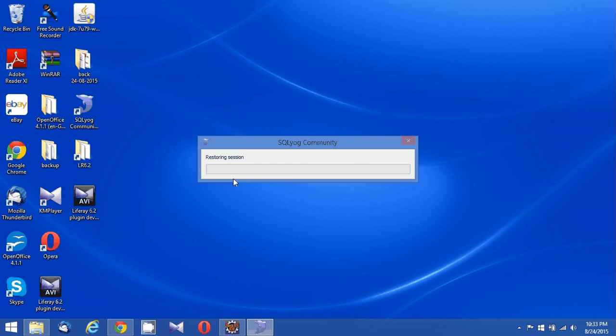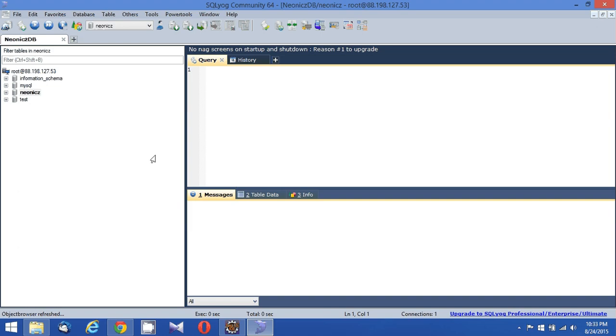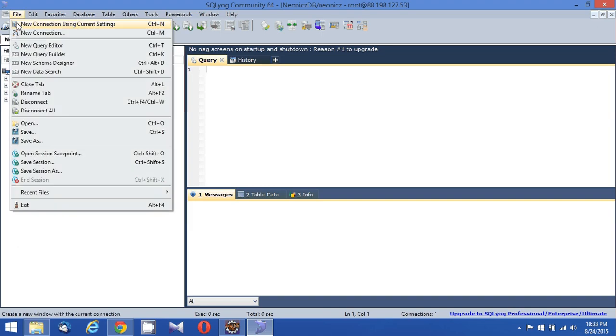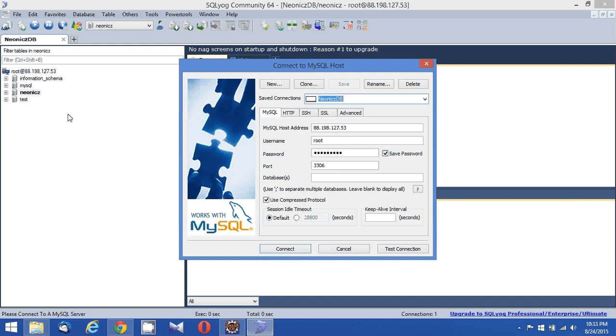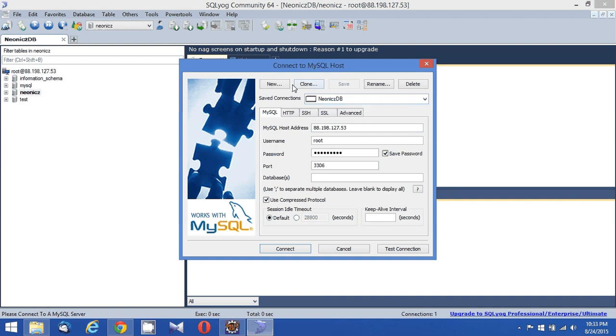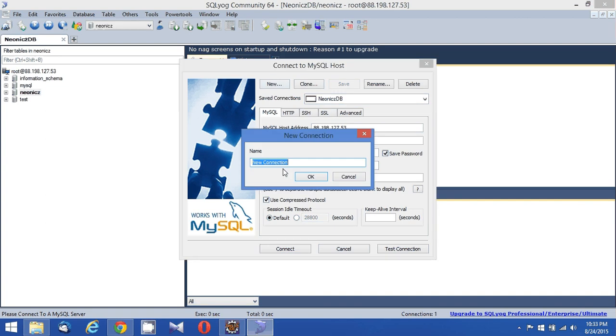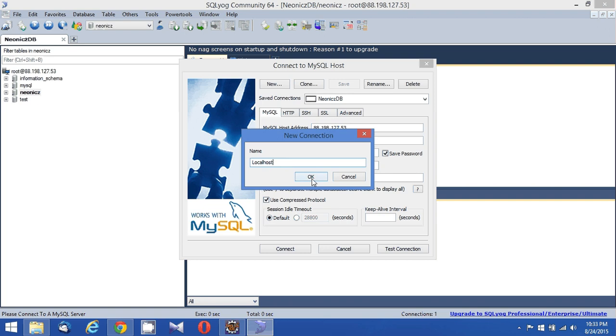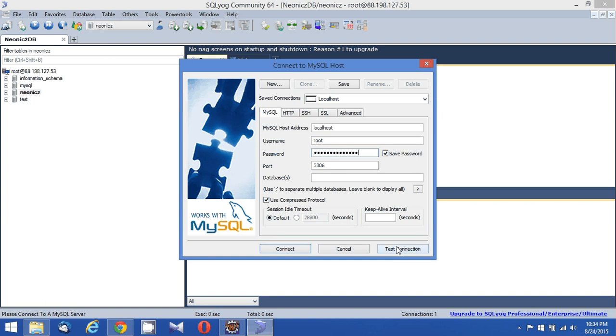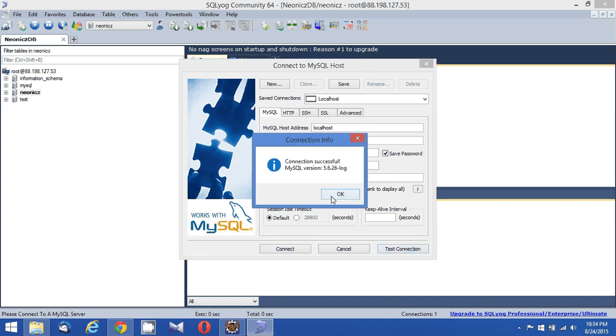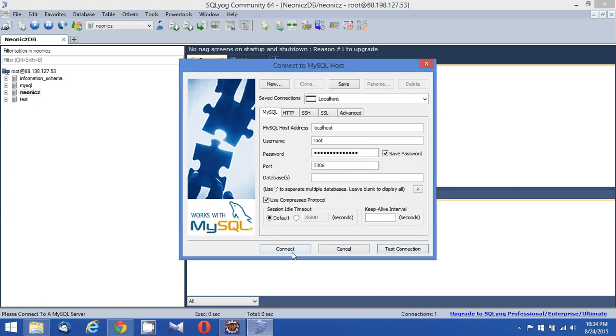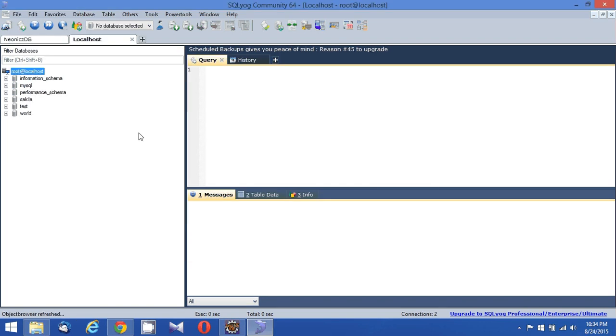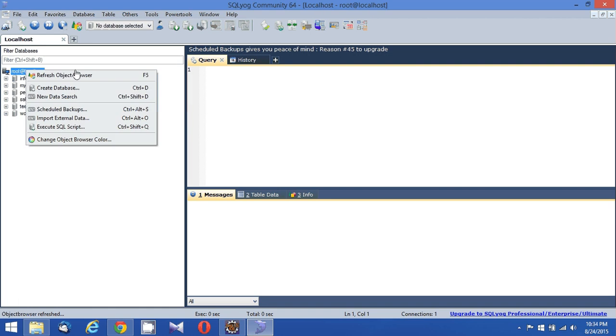I'm creating a new connection. I'm going to give this as localhost and root, and have to give my password. Okay, so my connection got successful. Now I am connected with my localhost and creating the database.